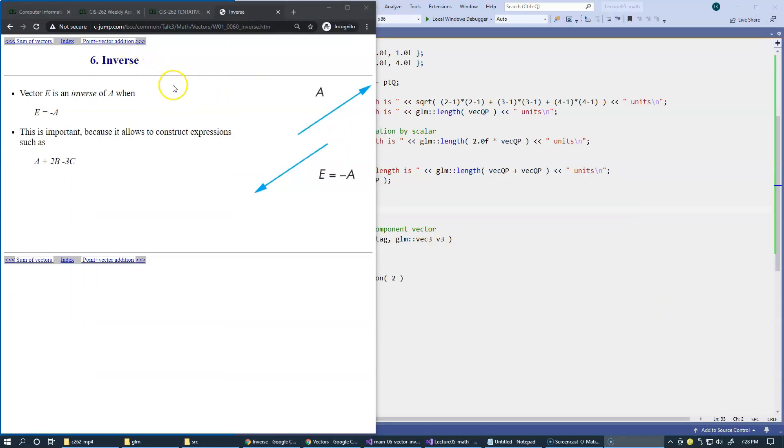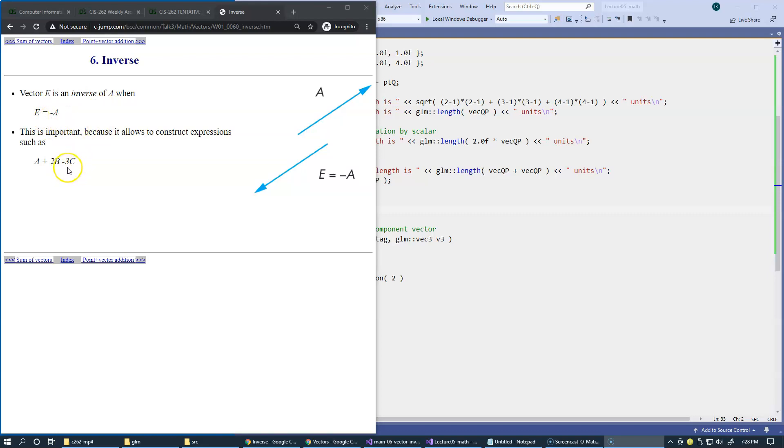The next operation available on vectors is the inverse, which is achieved by simply using unary minus or applying multiplication by scalar, which is negative.